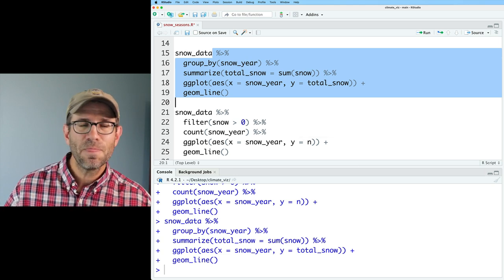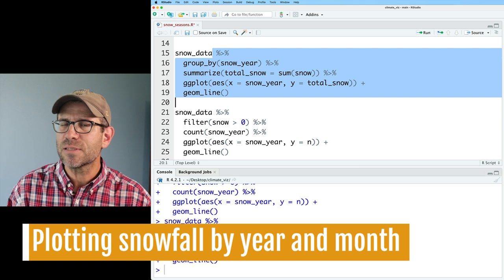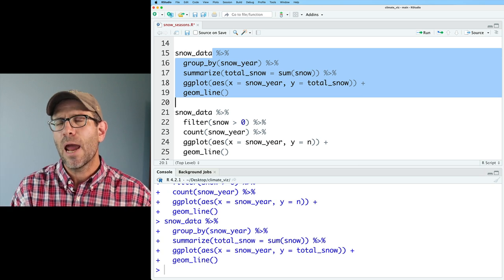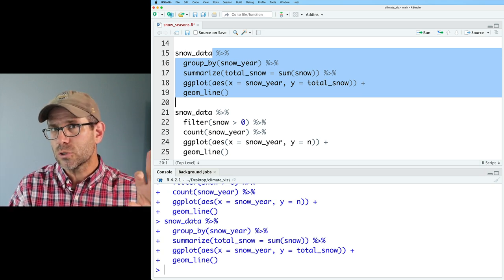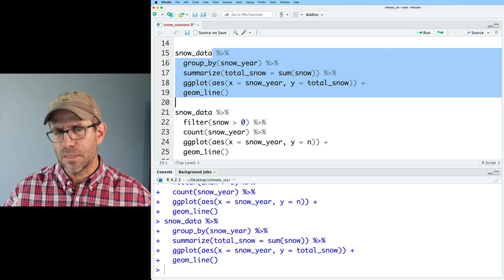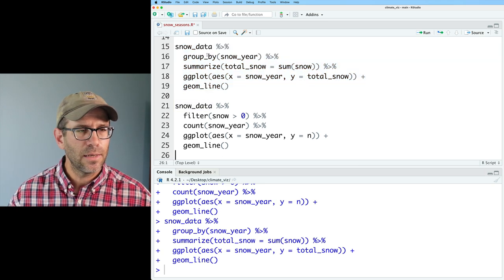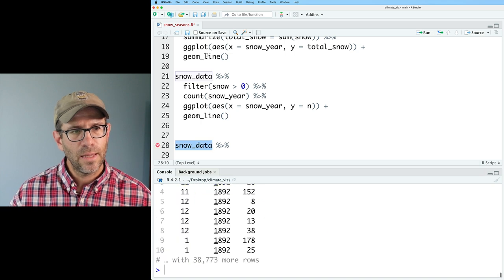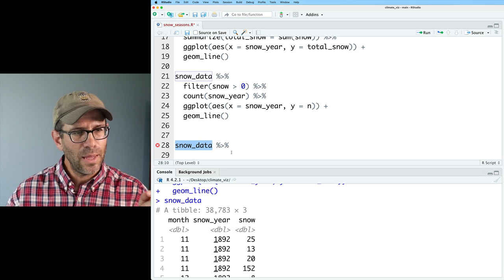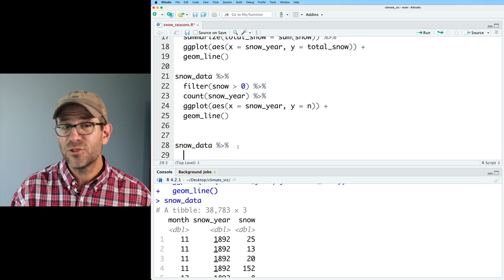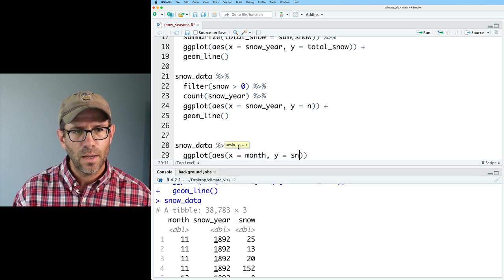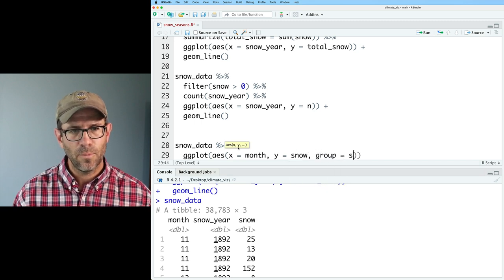Again, if you're watching this a year from now, you're going to want to adjust this for your own use. What I want to move on to is a different type of plot — actually similar to something we did earlier with temperature. I'd like to put the months across the x-axis and have the y-axis be total snowfall by month, connecting that with a line where each year represents a different line. So I'll take snow_data and put it into a ggplot with AES: x equals month, y equals snow, group equals snow_year, and then geom_line.